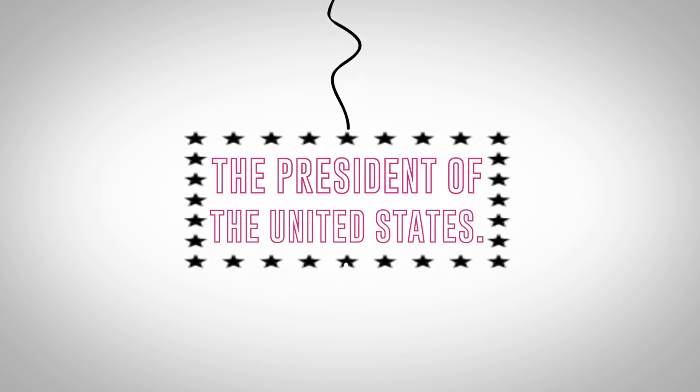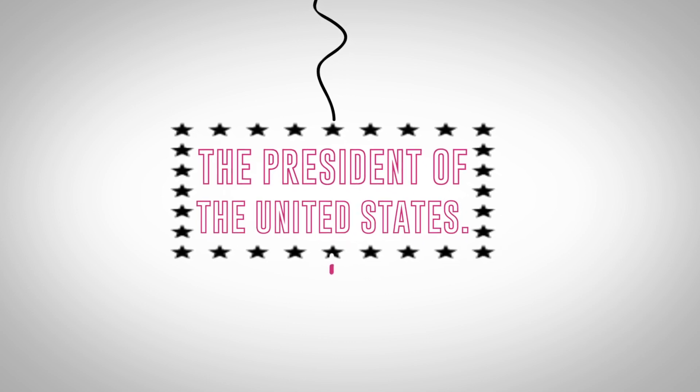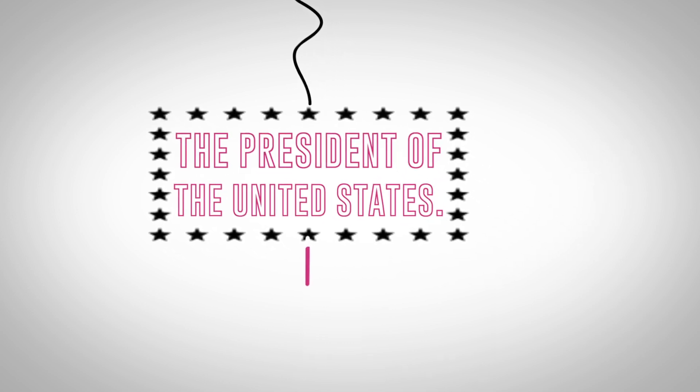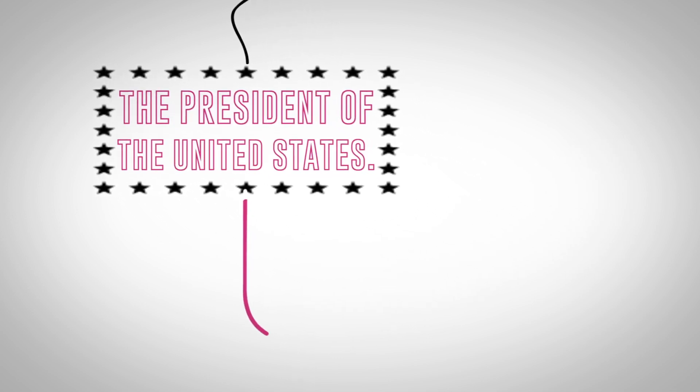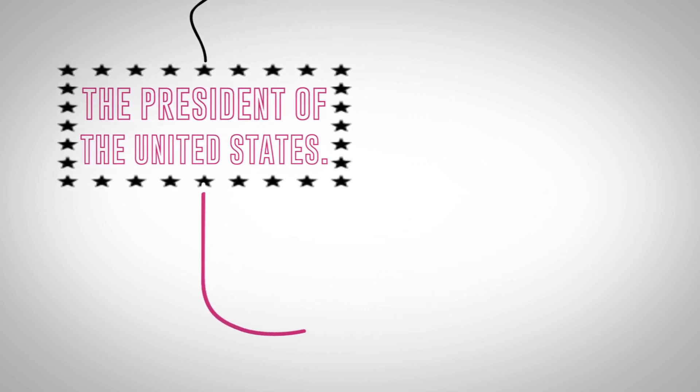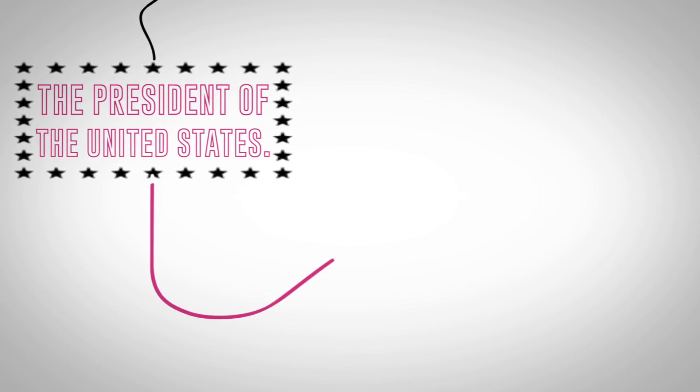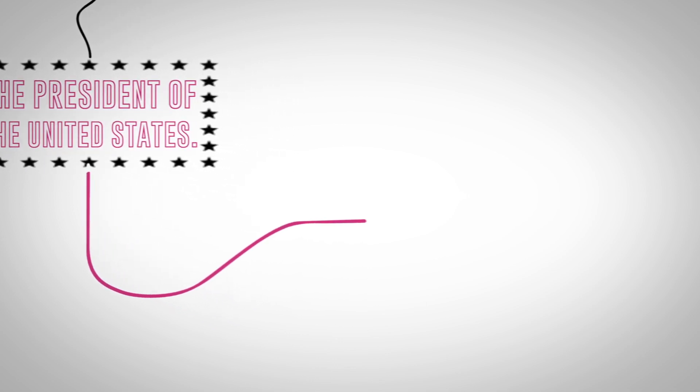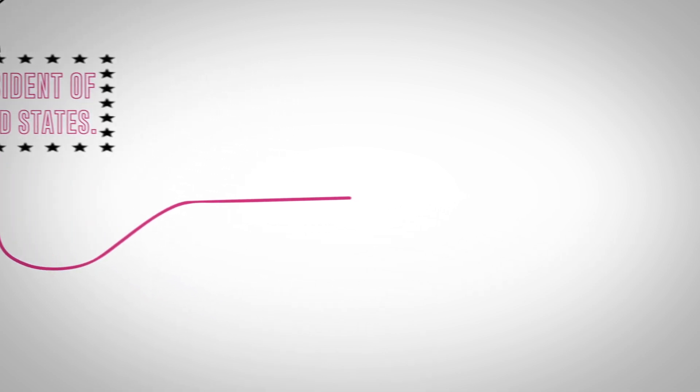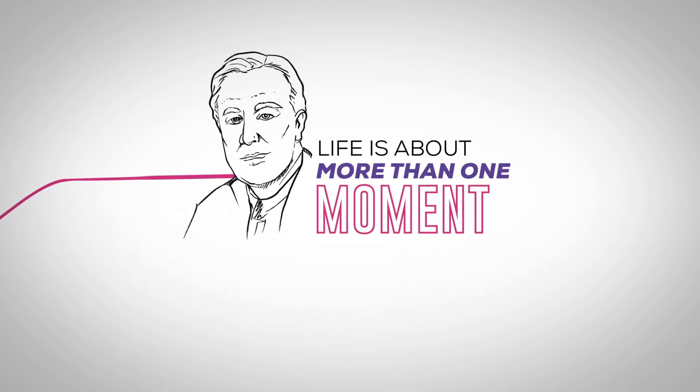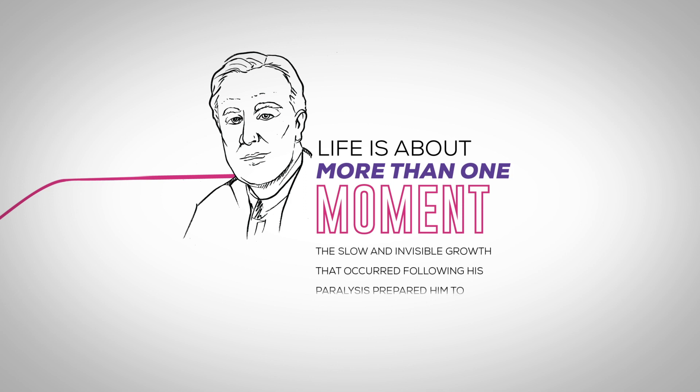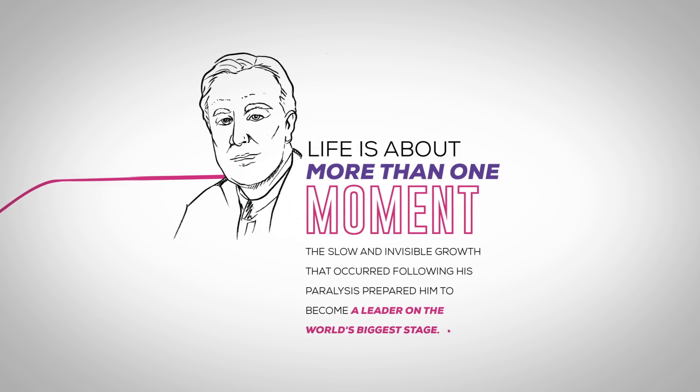If someone had tried to assess Roosevelt's future based solely on the day he lost the use of half of his body, they would have predicted a bleak future. But life is about more than one moment. The slow and invisible growth that occurred following his paralysis prepared him to become a leader on the world's biggest stage.